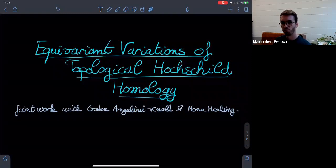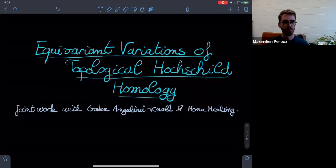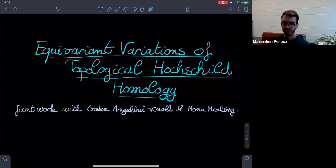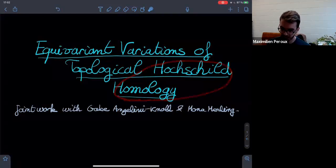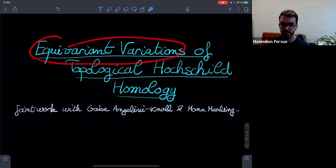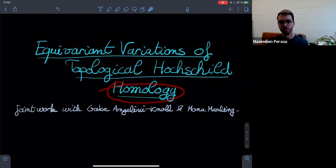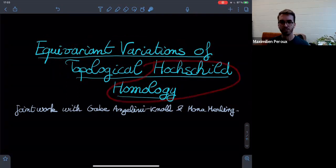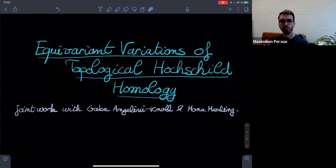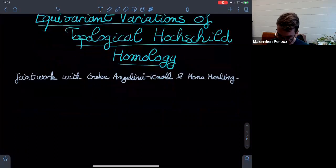I'm quite excited today because I'm kind of known to be the co-algebra guy in stable homotopy theory — dual objects of ring spectra and stuff like that — but I won't talk about any of that today. I'll talk about a new project I'm currently working on with Gabe Angelino and Mona Merling, which is more about equivariant homotopy theory. The title of this talk is quite long, so I'm going to backstep and define every term: first Hochschild homology, then topological Hochschild homology, and then equivariant variations.